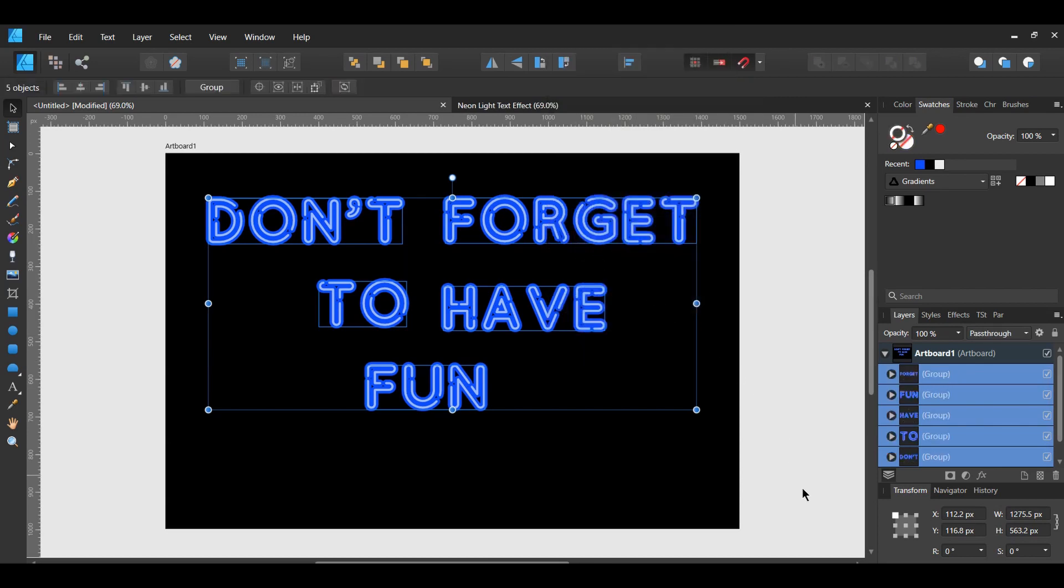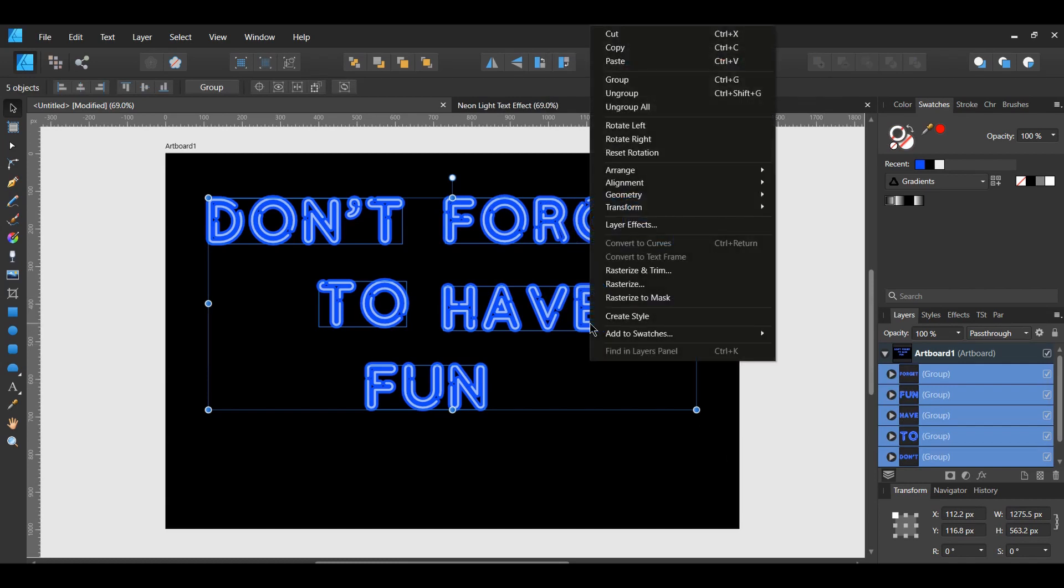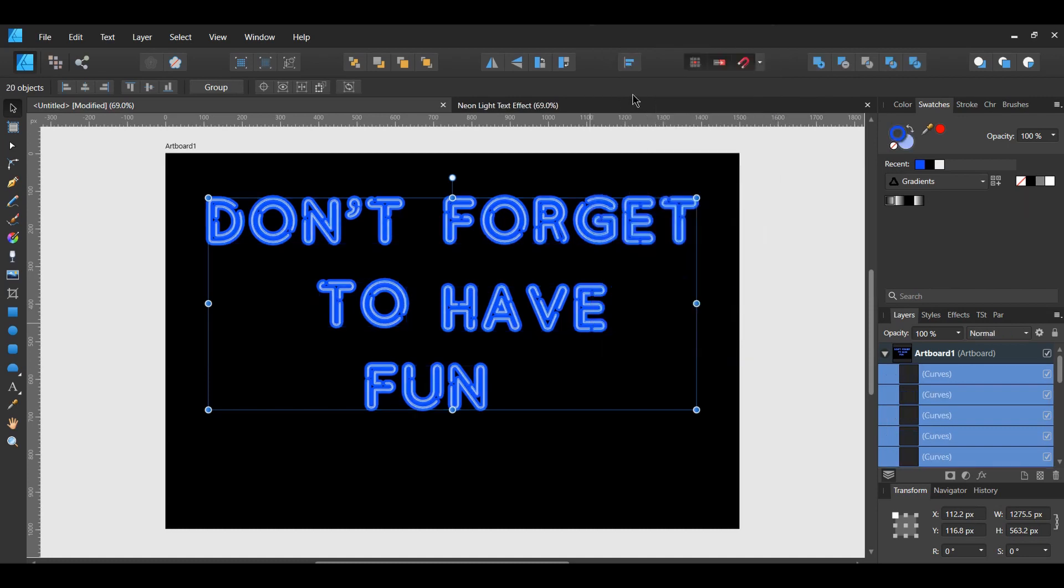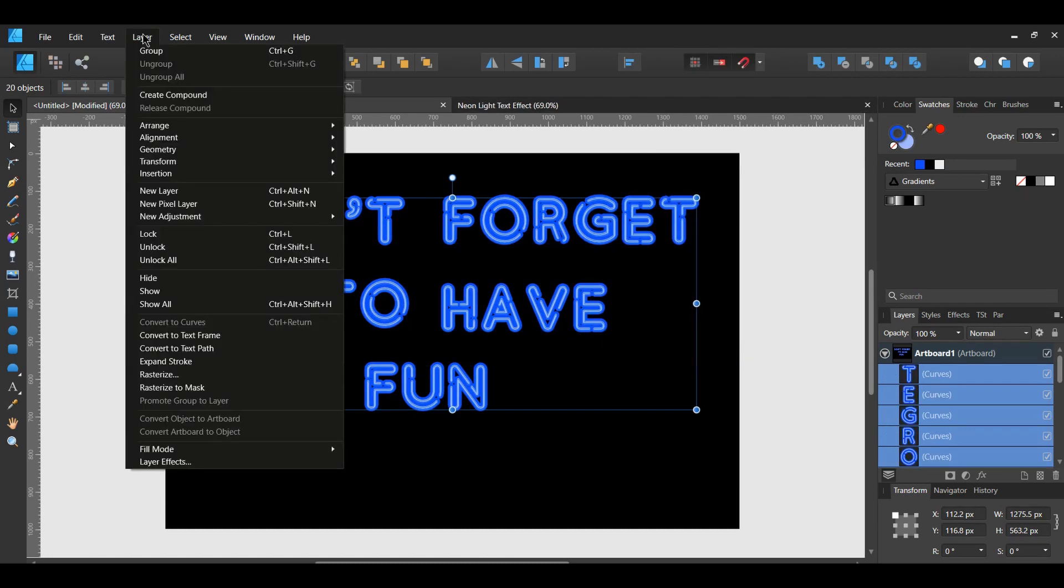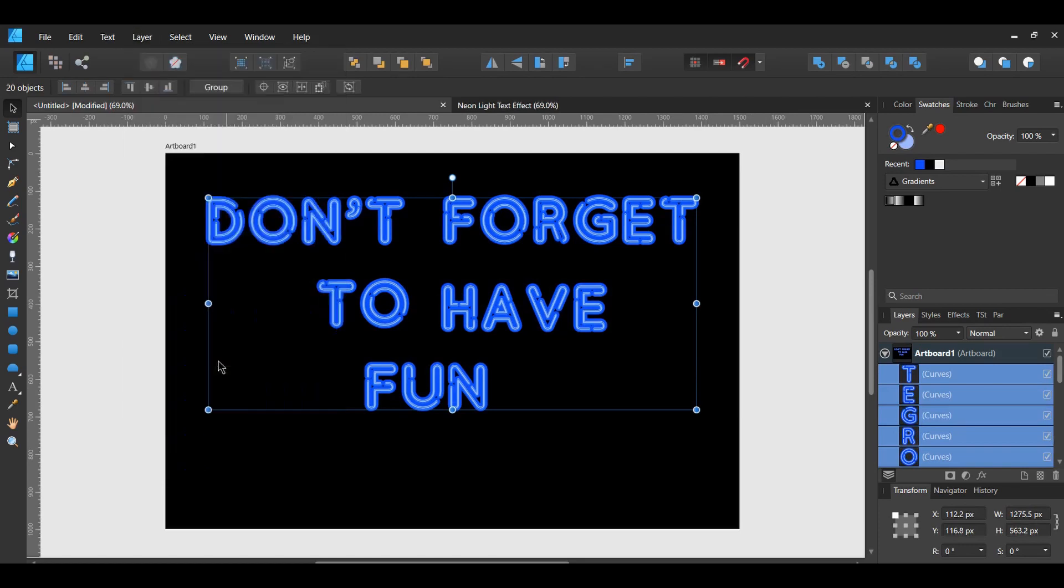Go to the Layers panel. Select all the text. Right click on the selection and select Ungroup or press Ctrl plus Shift plus G. With all the layers still selected, go to the Layers menu and select Expand Stroke.